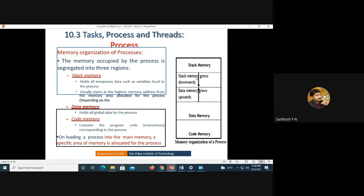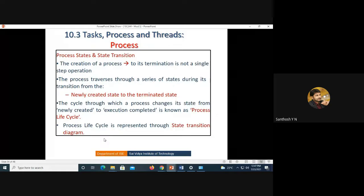On loading a process into main memory, a specific area of memory is allocated for that process. It will not be randomly allocated — the system checks what type of process it is and how much memory is required for execution, including how much stack memory is needed. Everything is taken care of by the PCB, the Process Control Block.